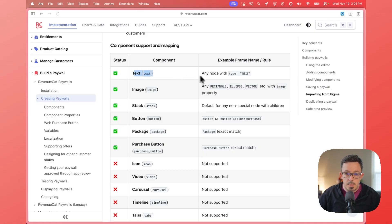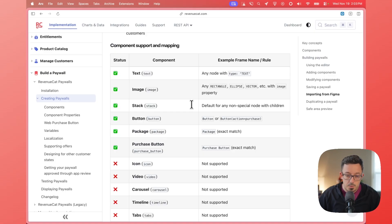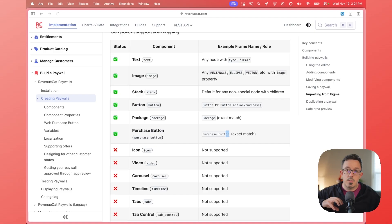Texts will automatically convert any text nodes. Images — so rectangles, vector objects, or actual images — will be created and automatically uploaded to RevenueCat to be used as an image in your paywall. Stacks are pretty self-explanatory. For buttons, if you want something to be a button in RevenueCat, you need to name that frame exactly 'button'. If you want it to be a package you name it 'package', or a purchase button you name it 'purchase button'. Give it those names and when we convert it over to a RevenueCat paywall, we'll turn it into one of those components for you.